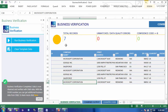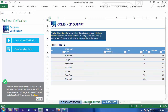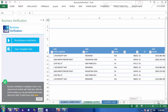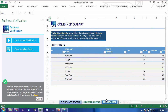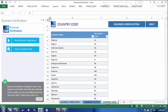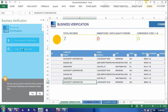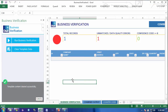You can see now the orb has changed to yellow, and I have completed information. Here's the combined output, which combines the data on the business verification sheet and the verified data in a single view — you can have it in either view. You can see there it's combined, and here are the country codes. If you want to do it again, you just click Clear Template Data, say yes, and you can start over again.